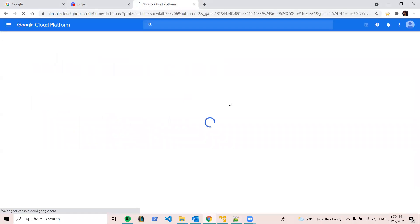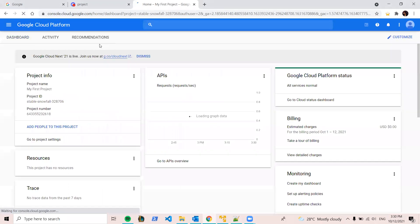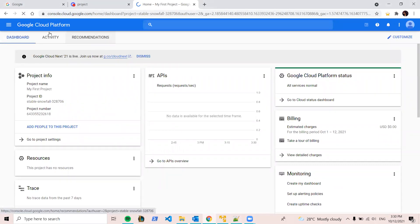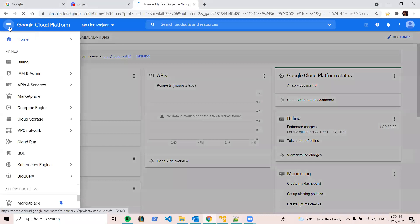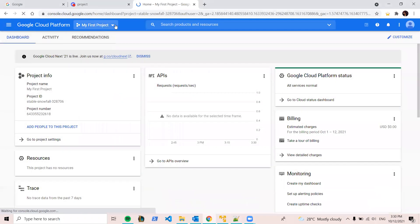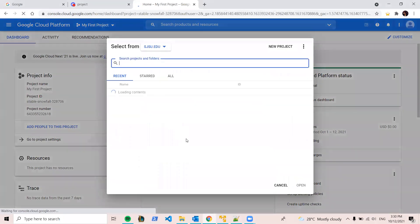It will take some time. So this is the dashboard in the homepage of your Google account. So let's start a new project.